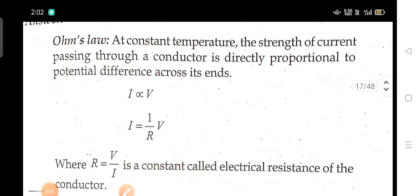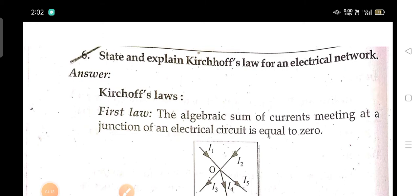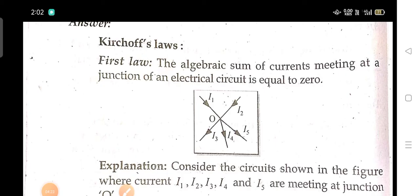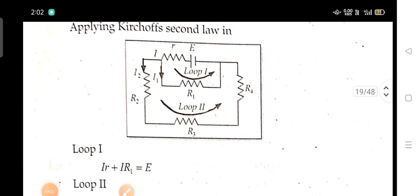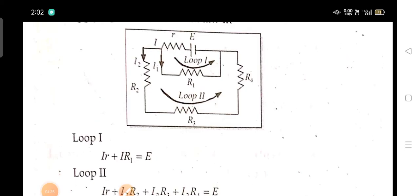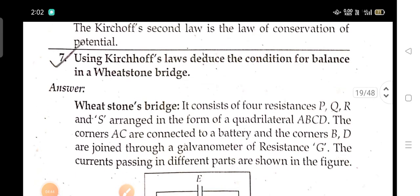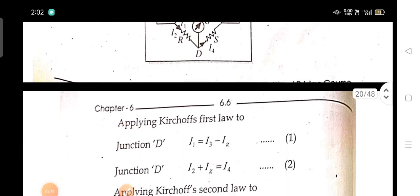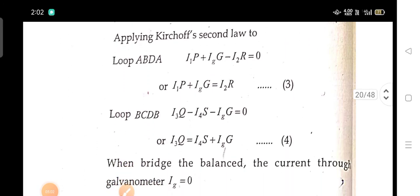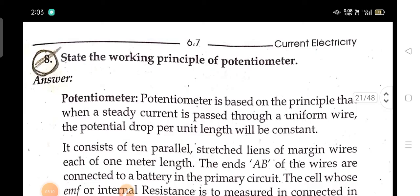State Ohm's law. State and explain Kirchhoff's law for an electrical network. Using Kirchhoff's laws, derive the condition for balance in a Wheatstone bridge. State the working principle of a potentiometer.